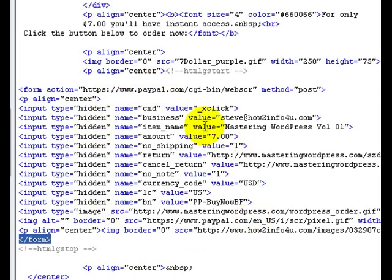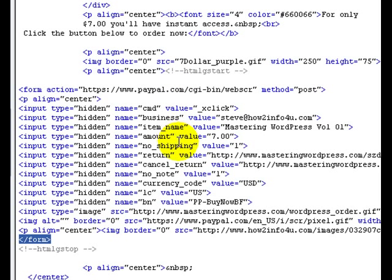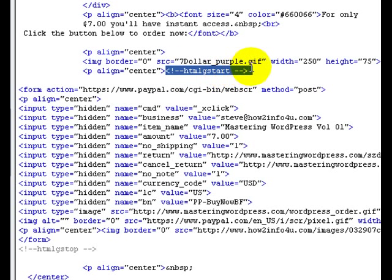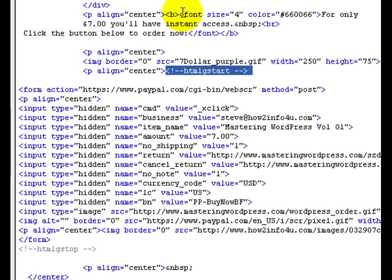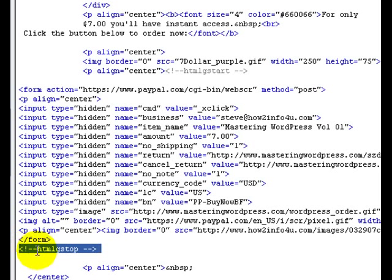Now how do we encrypt just this section? Well, HTML Guardian provides you with a lot of manuals and documents on how to do different techniques with their software. I'll go ahead and save you some reading. This little bit of code here, you put this at the beginning of what you want to encrypt. And then at the end of what you want to encrypt, you put this little bit of code: HTMLG stop.